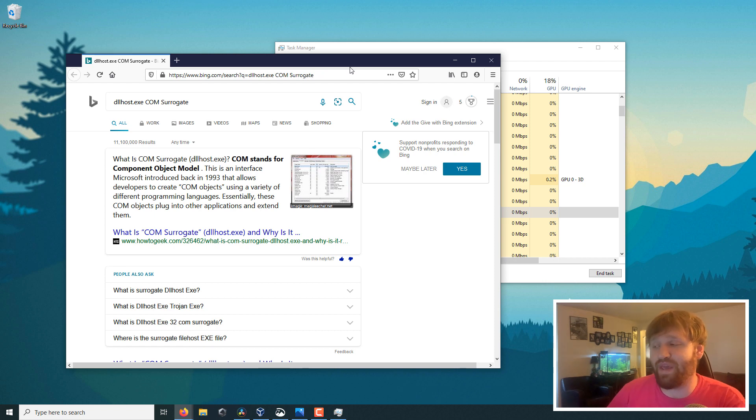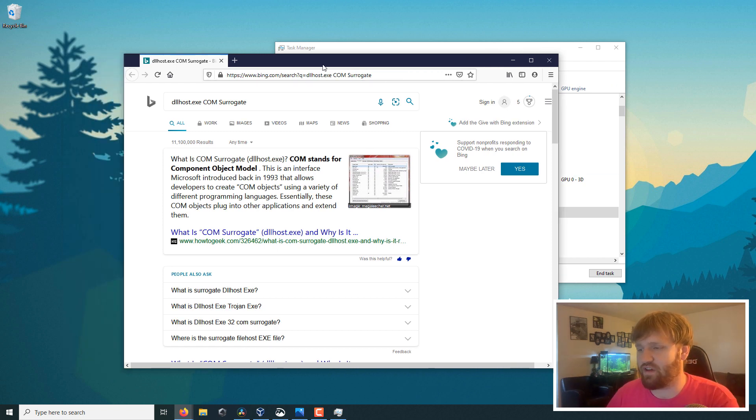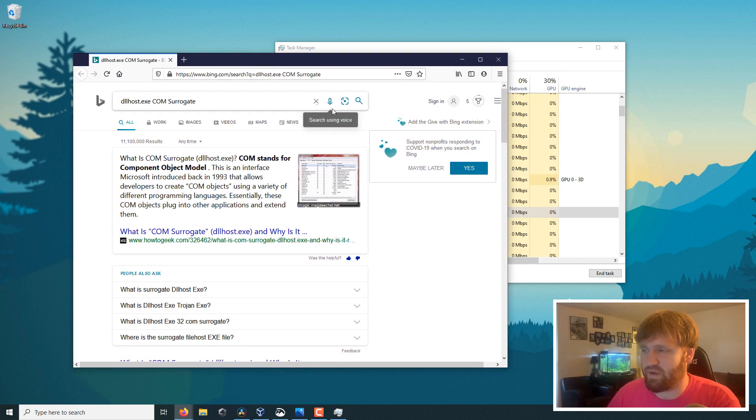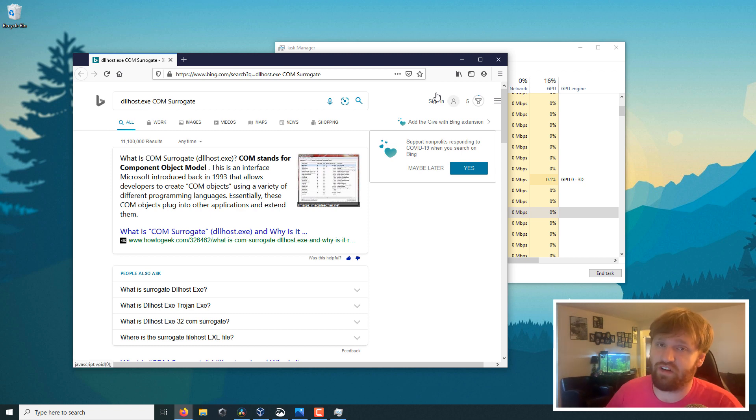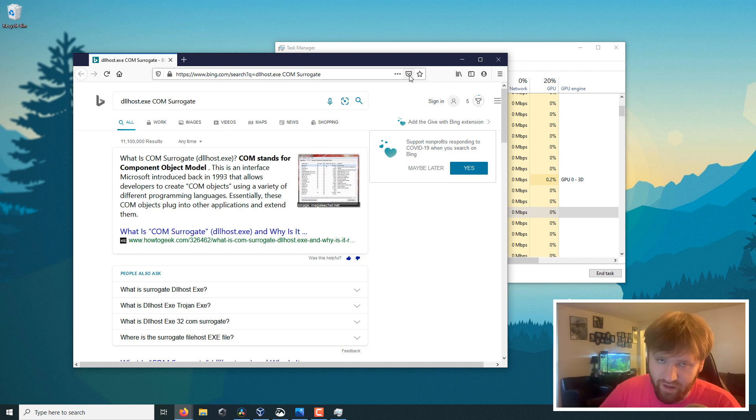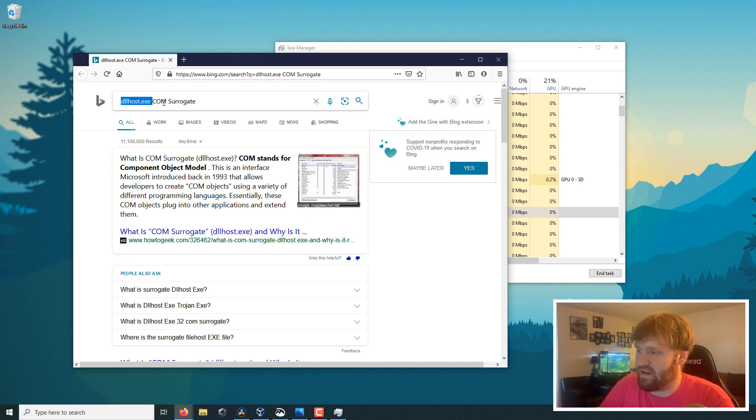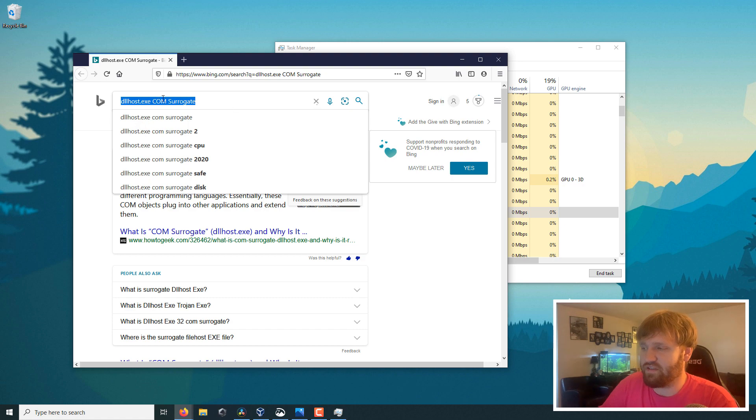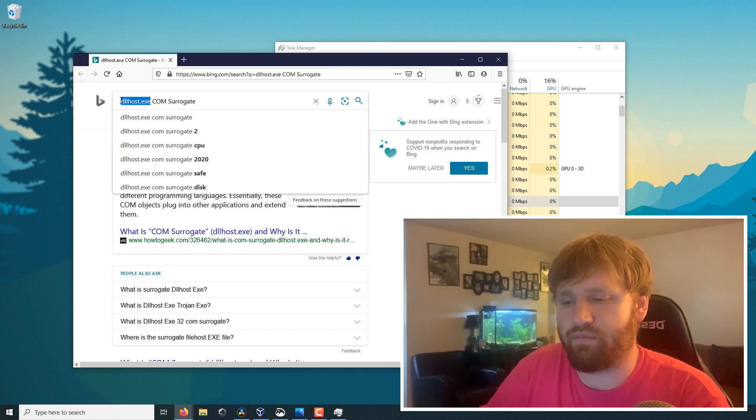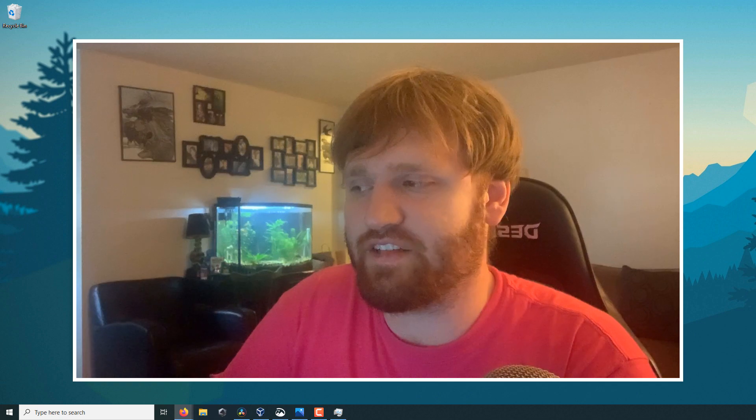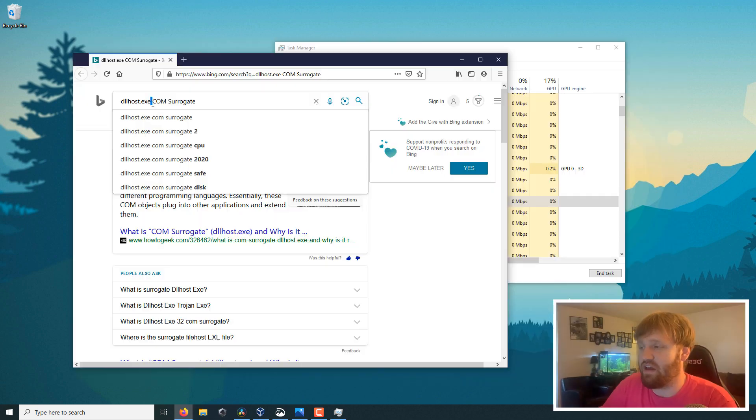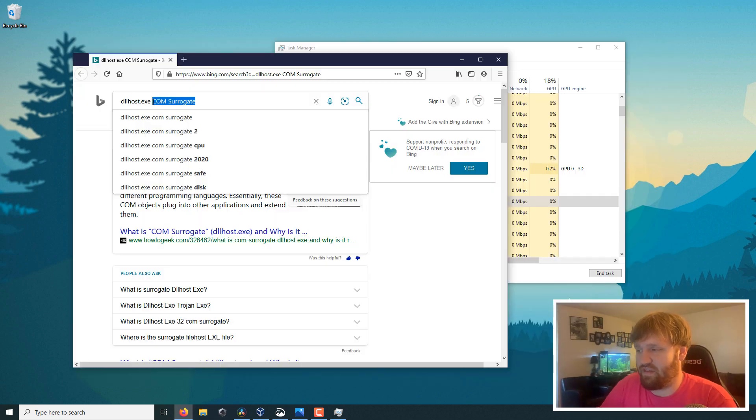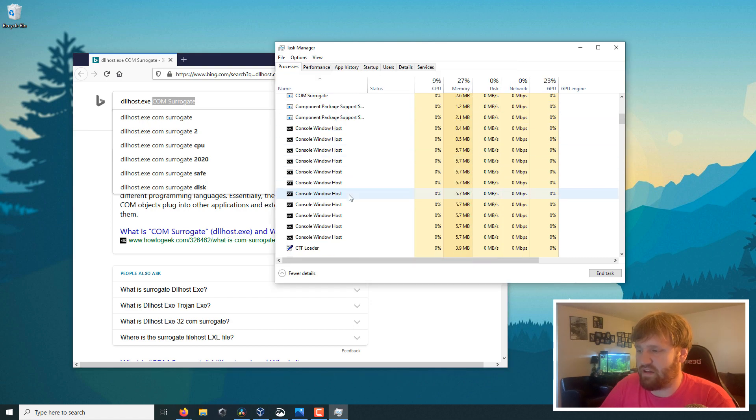Unfortunately, it does this through Bing, because it's Microsoft, it's through Windows, so they want to force Bing upon you, but thankfully it does open up in your default browser, so it doesn't automatically open up Edge or anything like that. But, as you can see, it says dllhost.exe COM surrogate, so it'll search the actual executable file and the name of the process.